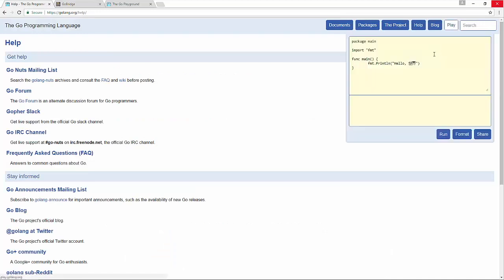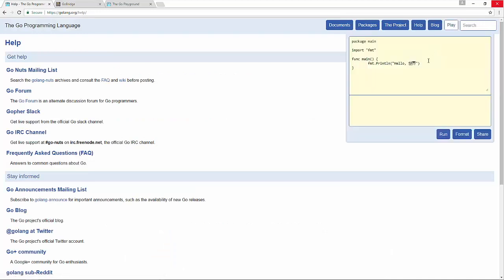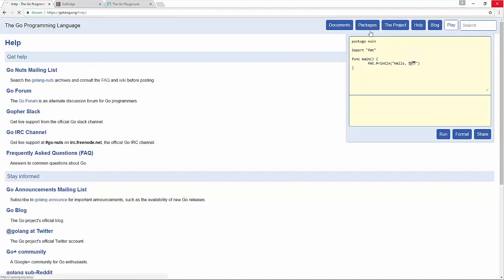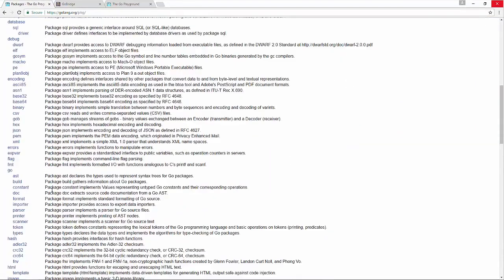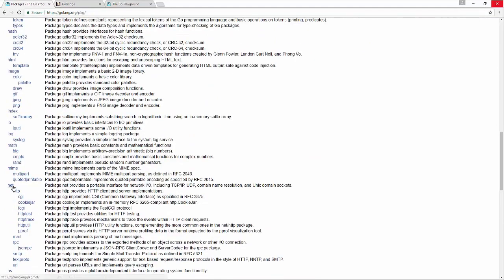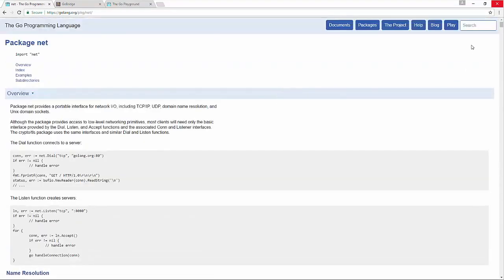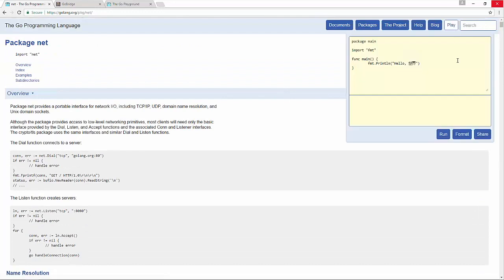The Play link pops out an editor available throughout the site. If you're on the packages page learning about a network function, you can pop into the Play editor, create a quick proof-of-concept Go application, and click Run to execute it. There are some limitations — the application runs on the back end so you can't read the back-end file system — but most things you want to play around with can be done in this online environment.